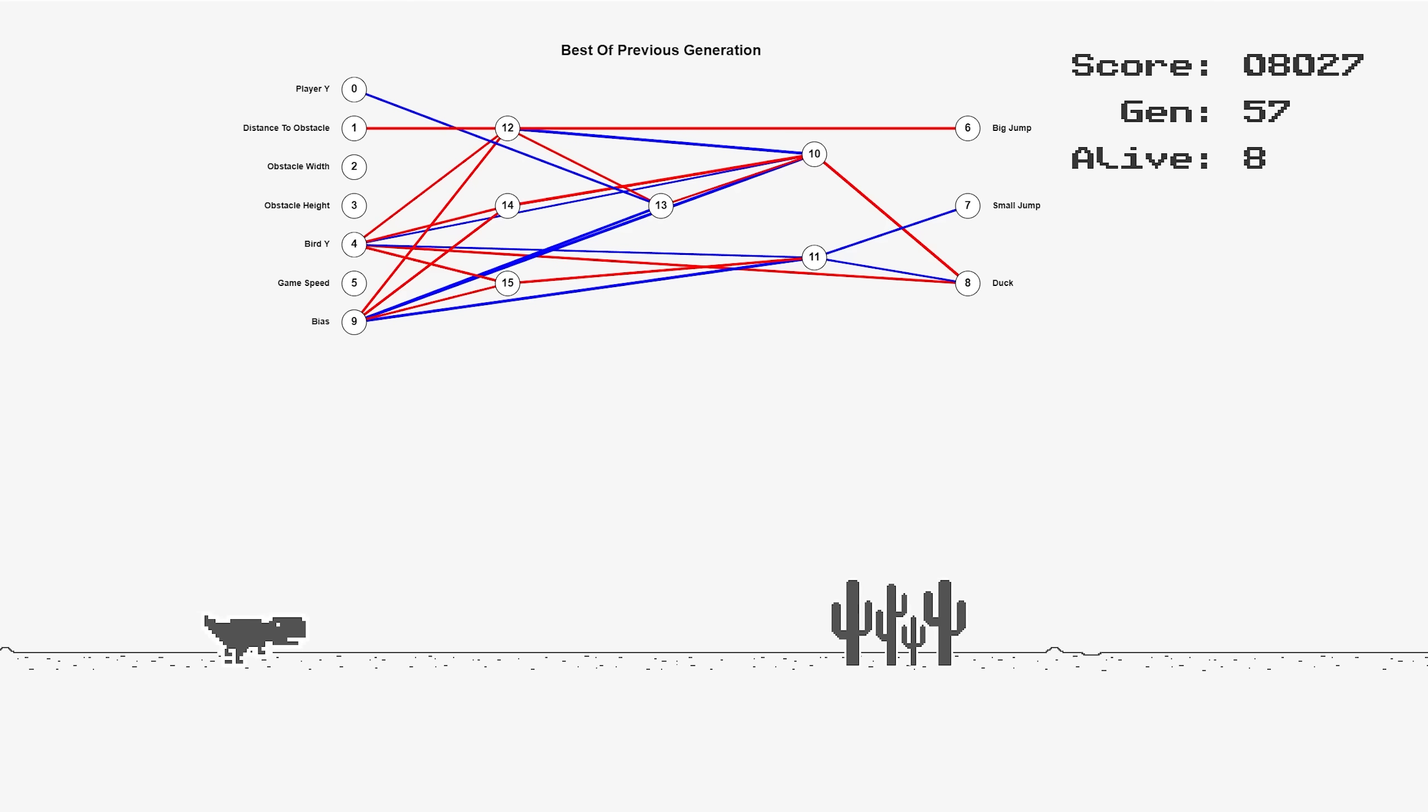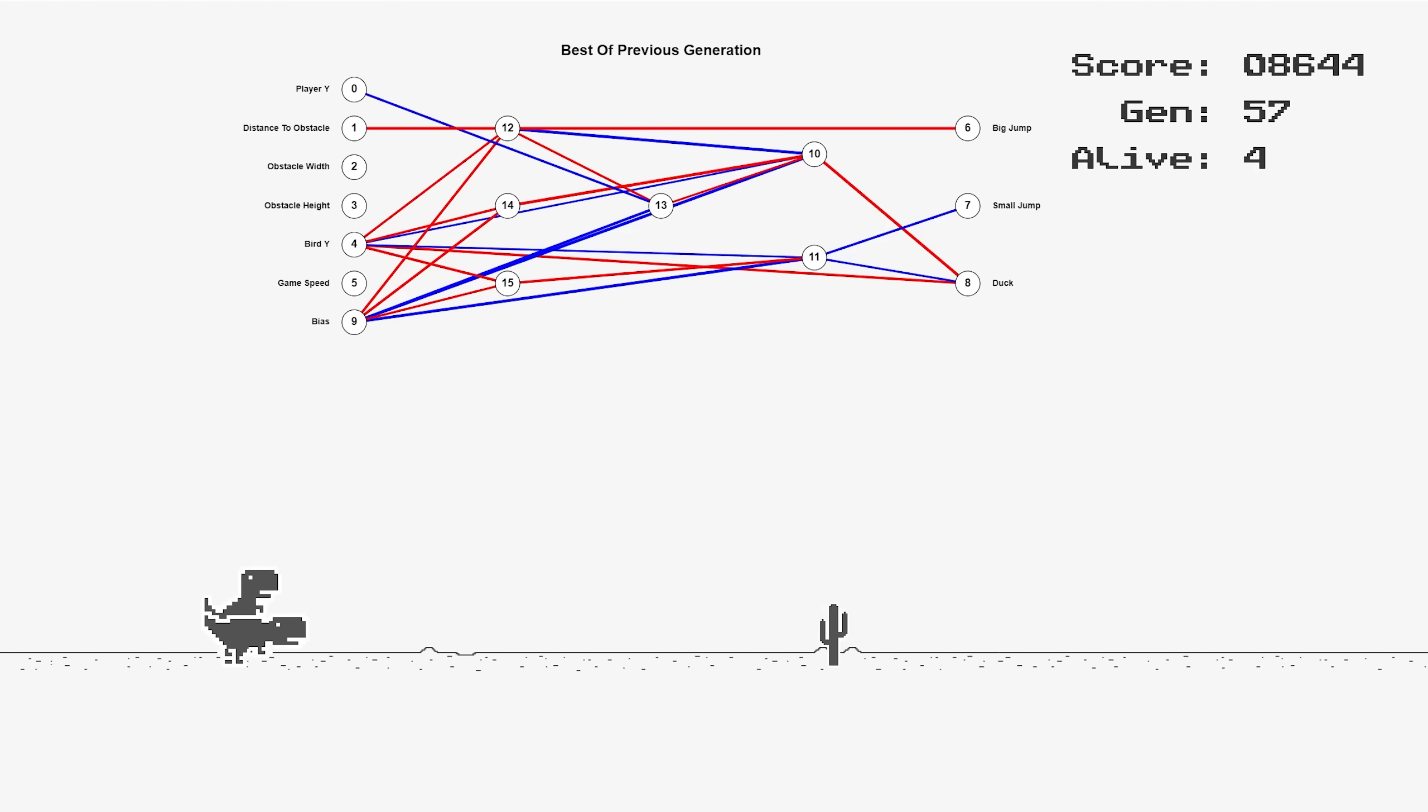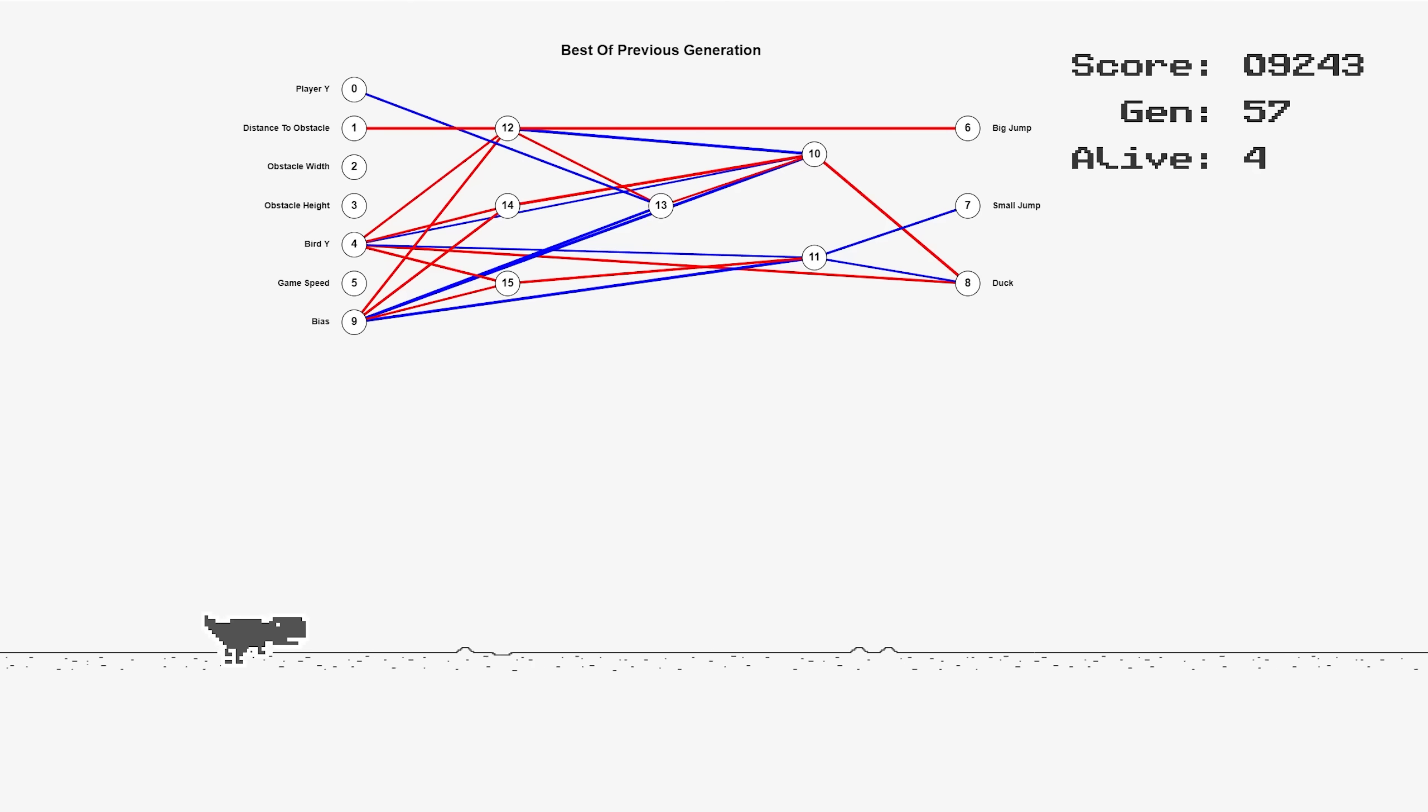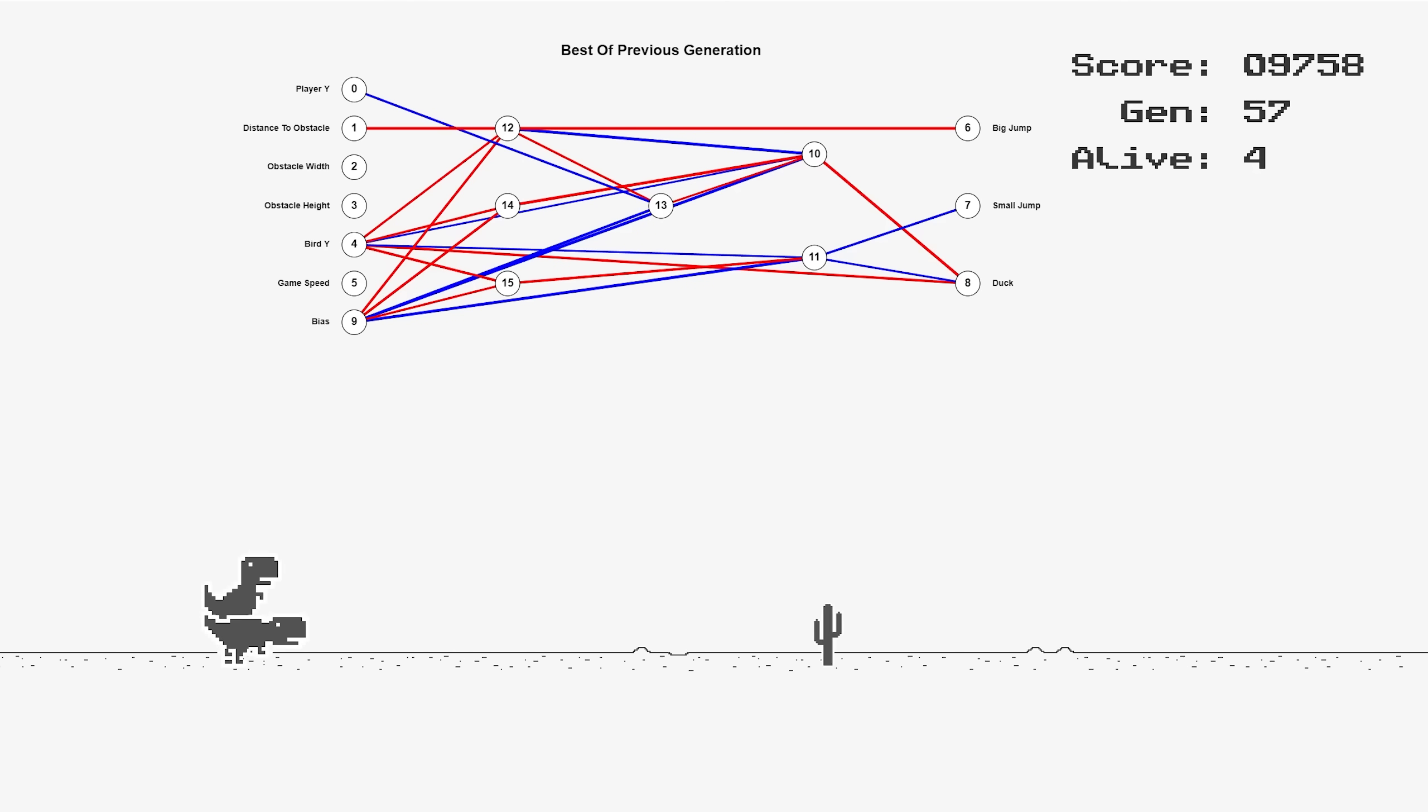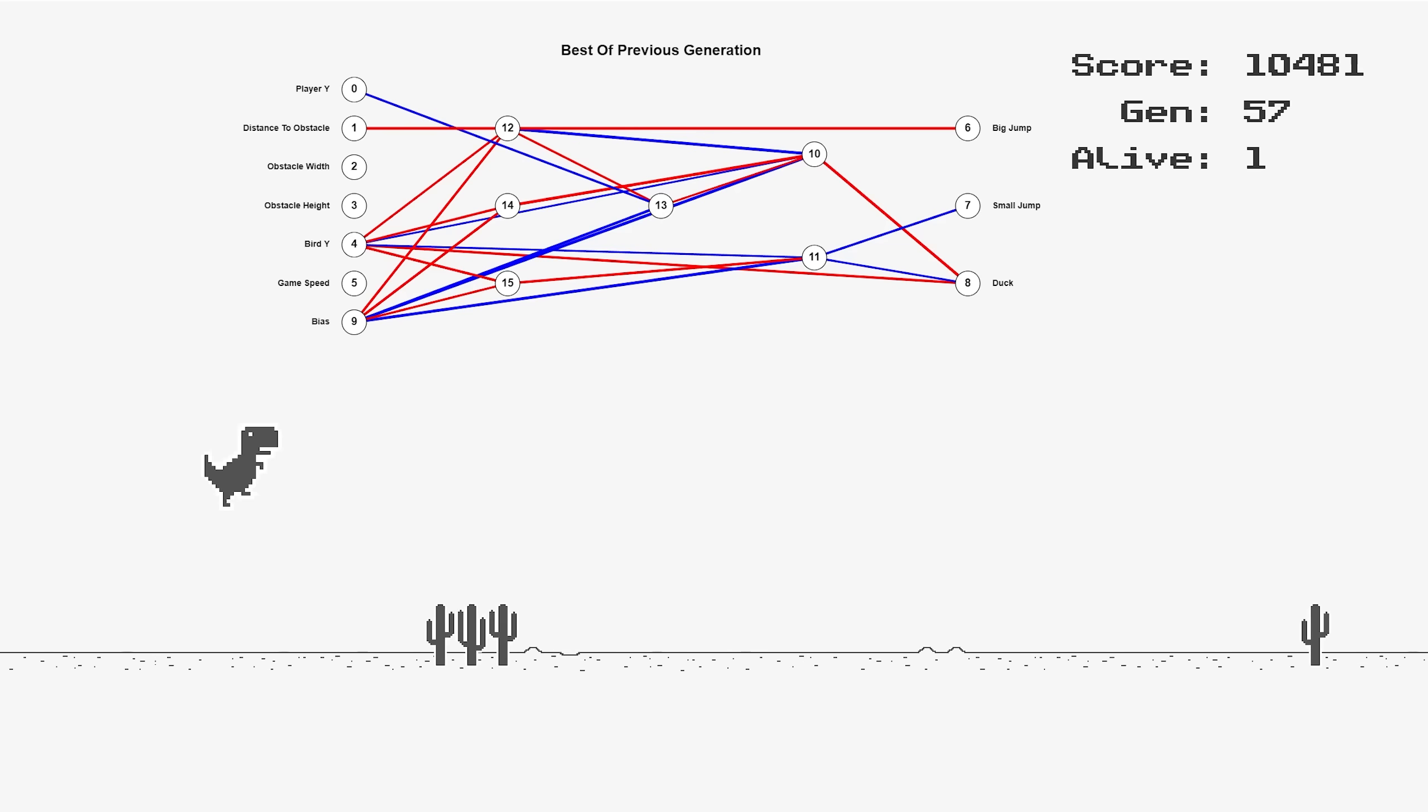Okay, 16 generations later, do these dinos have what it takes to reach 10,000? Getting close, 10,000.